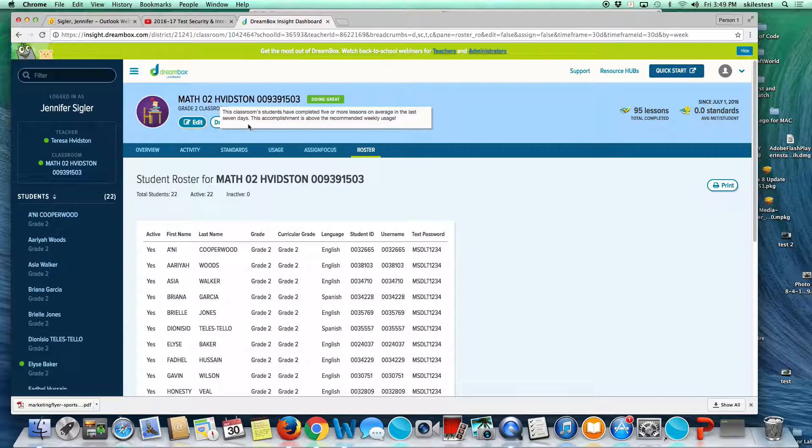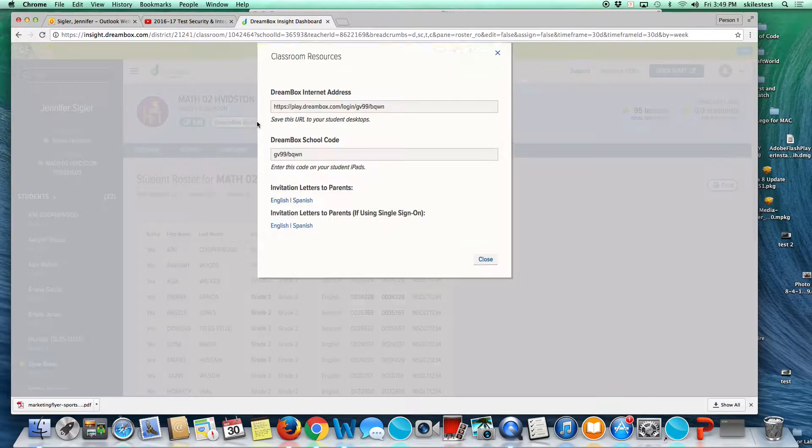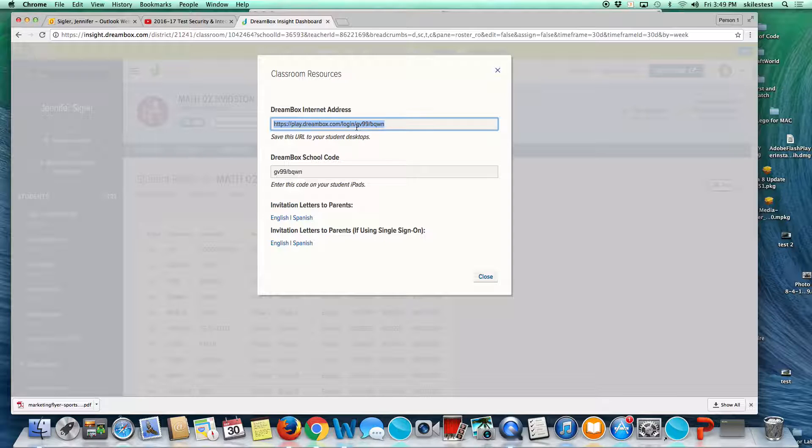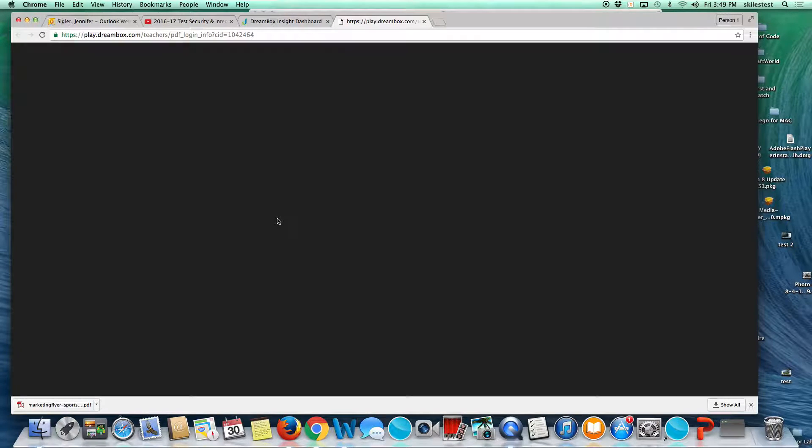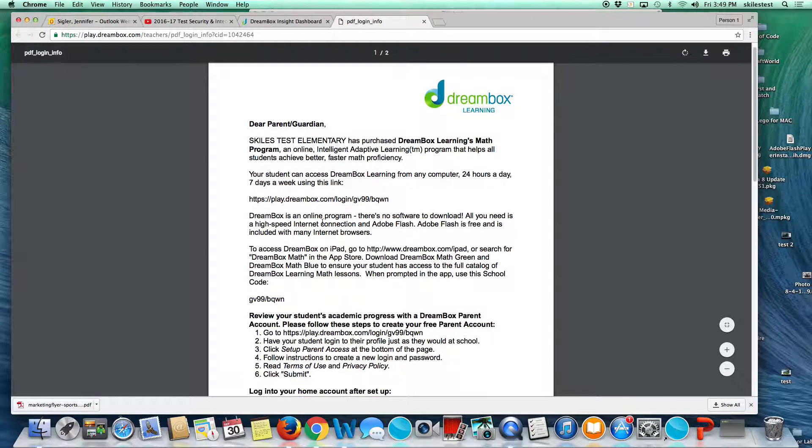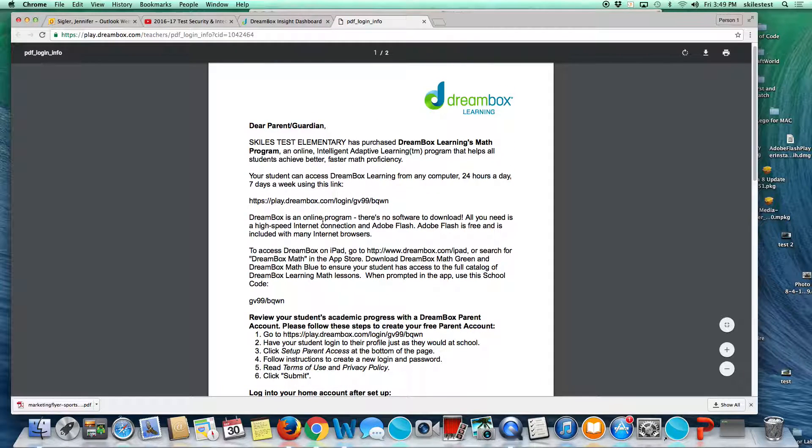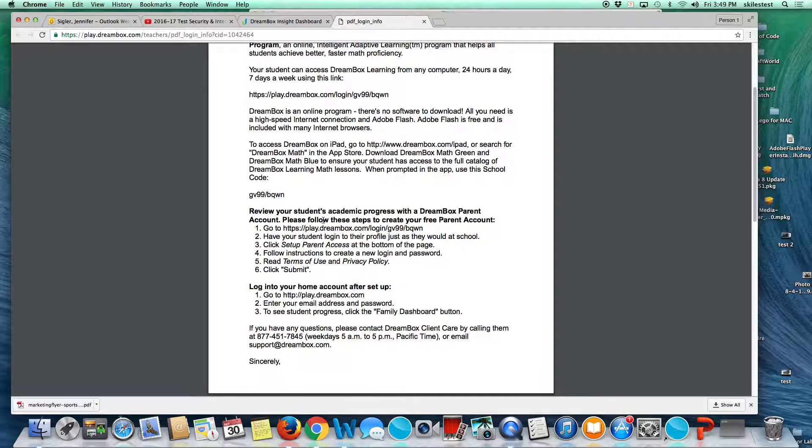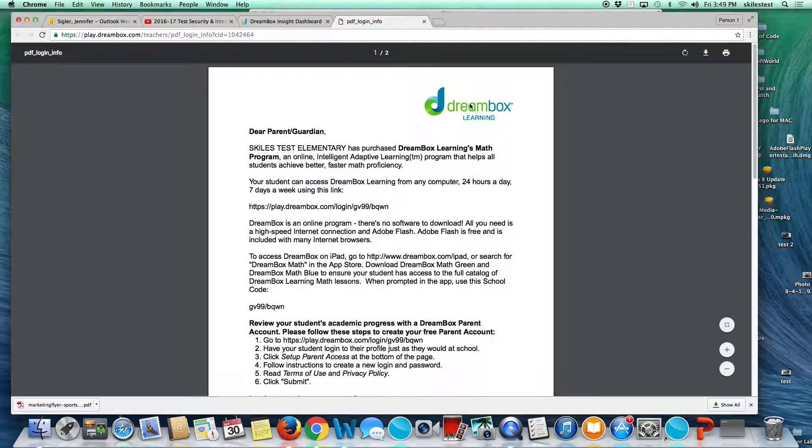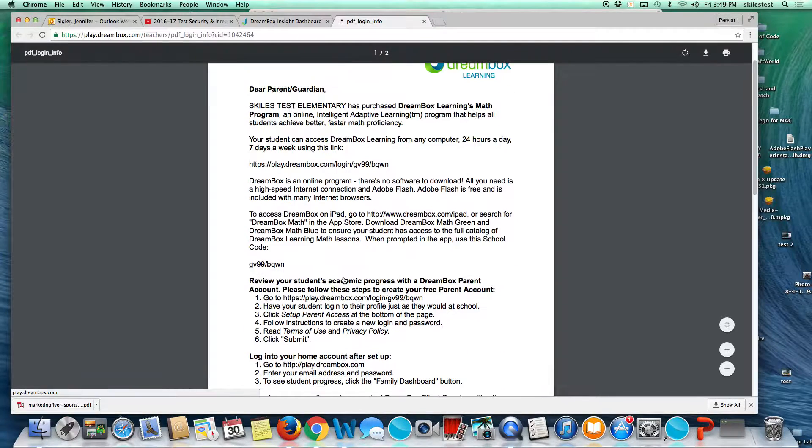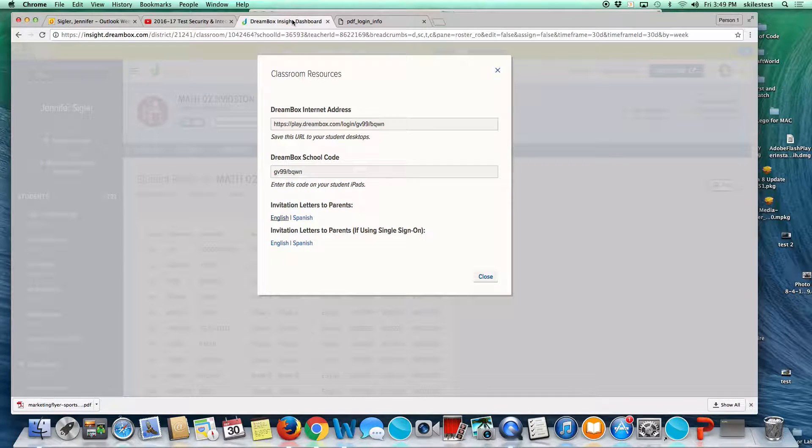DreamBox Access Resources. This button takes you to the actual URL for your school, the school code, and invitation letters for parents. These are nice letters to encourage parents to create an account so they can monitor their student's progress. Students can play at home. They don't need to do this to play at home, but this shows some ways for parents to monitor student progress if they are interested.